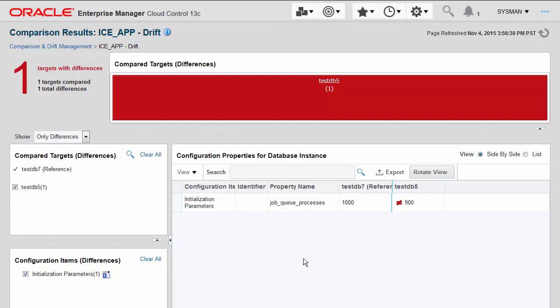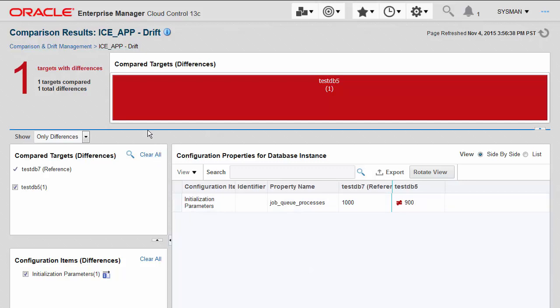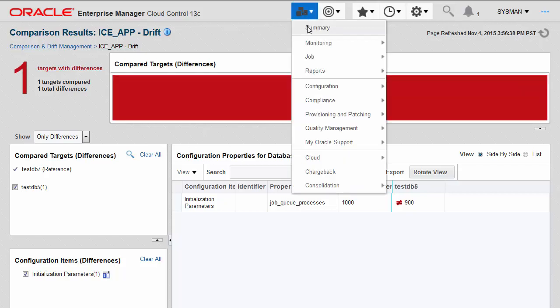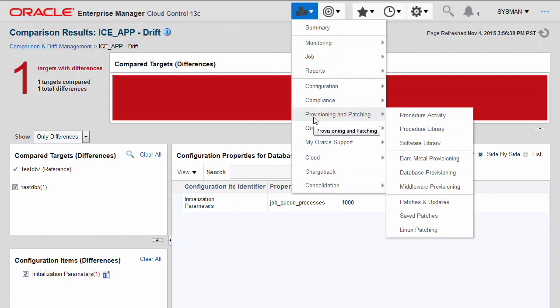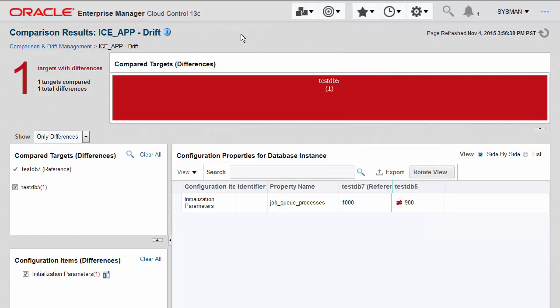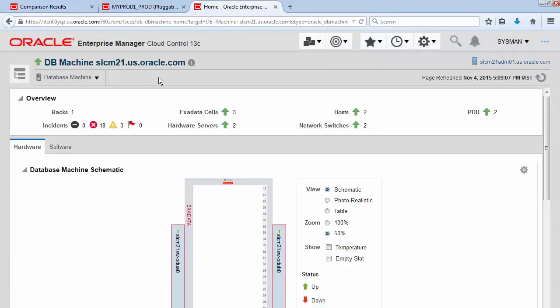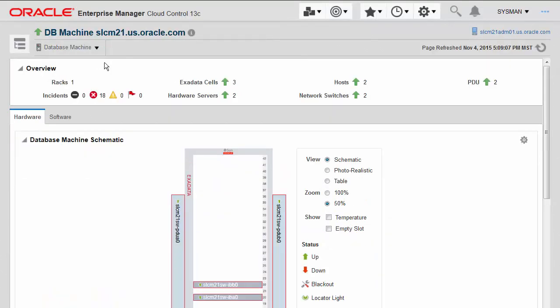Probably one of the most challenging and common inconsistencies across a large environment like a cloud is with regards to patching. Enterprise Manager has long had the ability to help you apply patches in an automated way to applications like the database and WebLogic server.